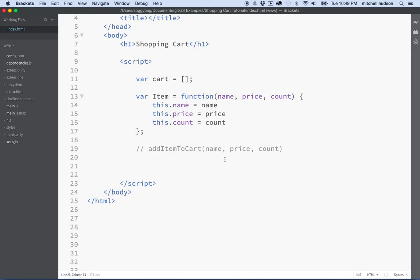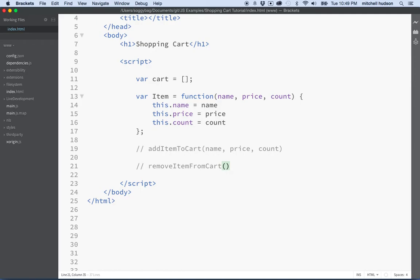Then maybe we need a corresponding removeItemFromCart function. We may modify this later — like if we add an ID to items, we'd want to include that. If we remove an item from the cart, we need to know which item to remove, maybe by name. We'll assume for now that all items will have a unique name — that's our programming assumption.